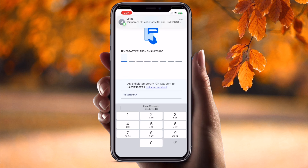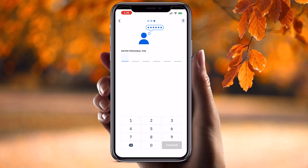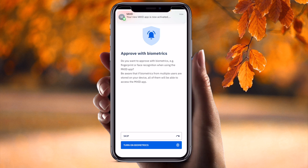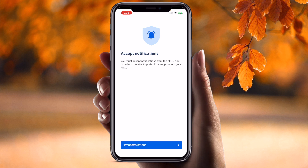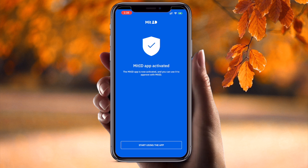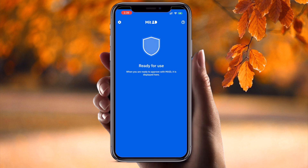After entering your details, you will receive a temporary PIN. Choose your personal six-digit PIN code — this is your password. Click Continue, then repeat the password. Biometric options will then appear. I activate Face ID by clicking Allow. My MitID application is now activated.